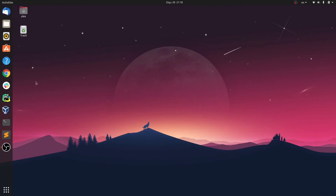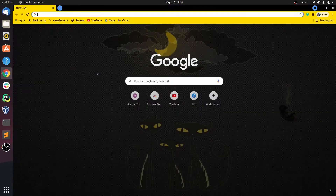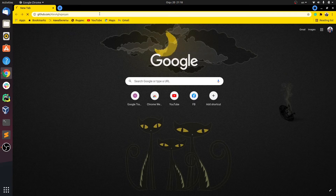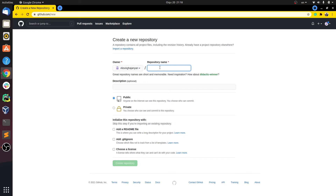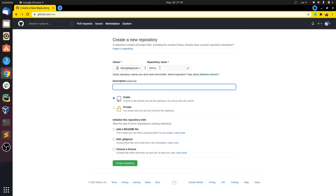First of all, we are going to go to GitHub and create a new remote repository. To create a new remote repository, just click on the top right-hand corner plus sign and then choose New Repository. I'm going to name this 'demo' and write a short description. I'll leave it public and not add any files here — we're going to add them locally — and just press Create Repository.